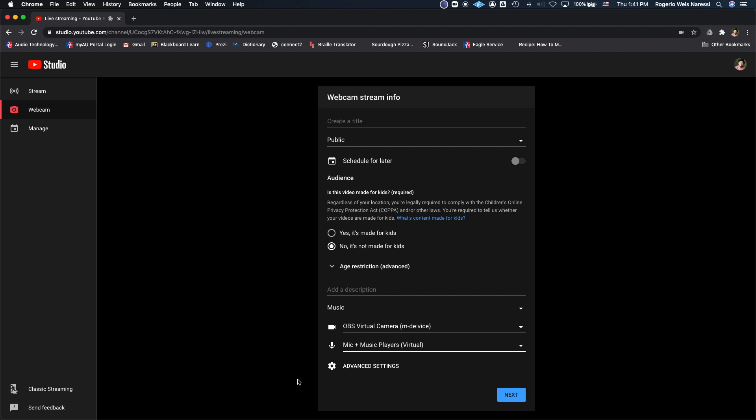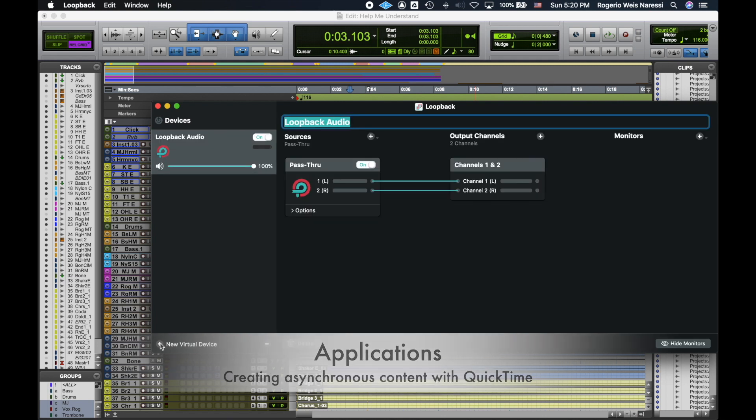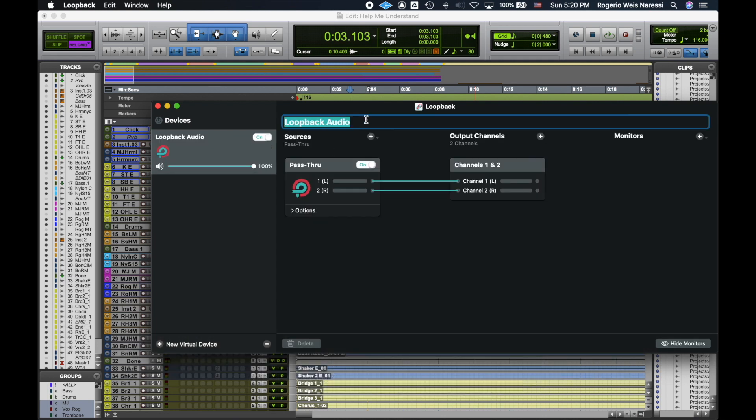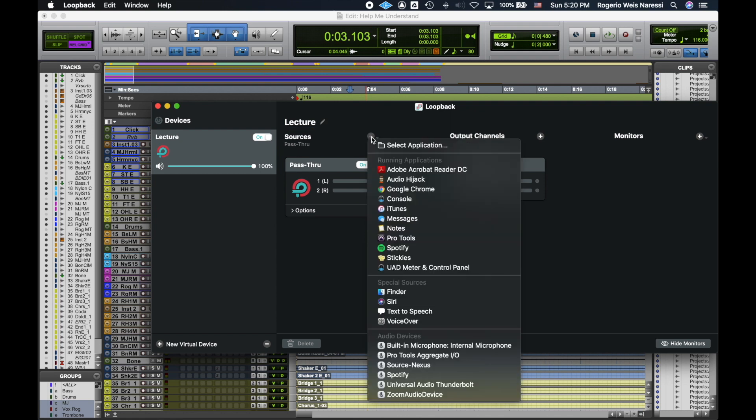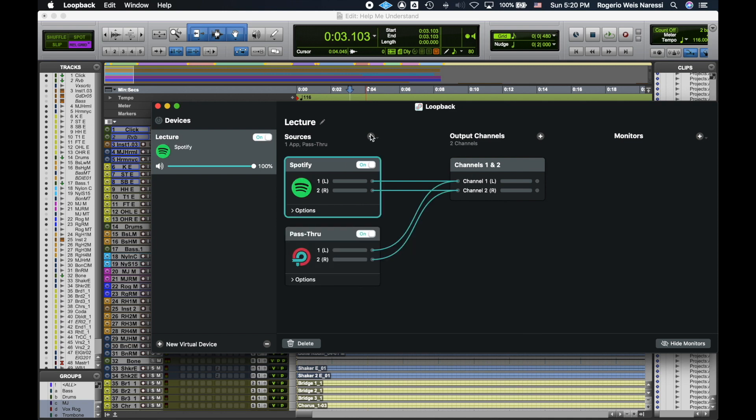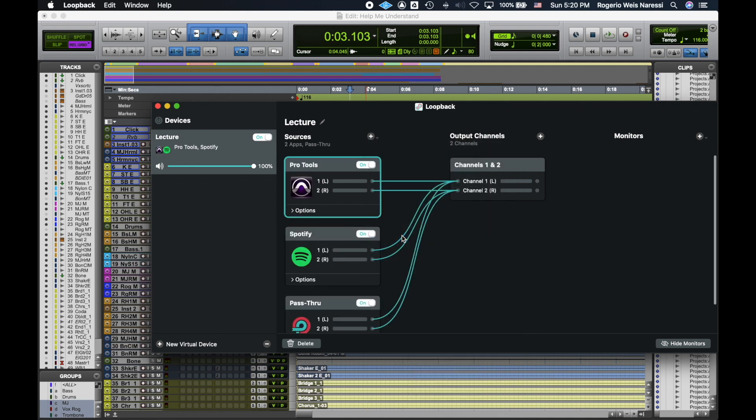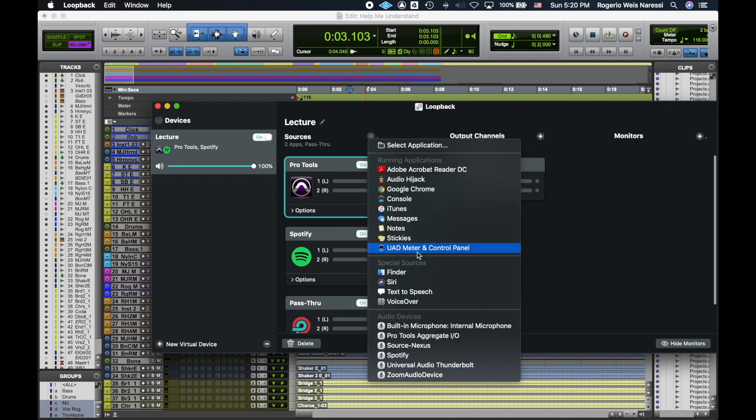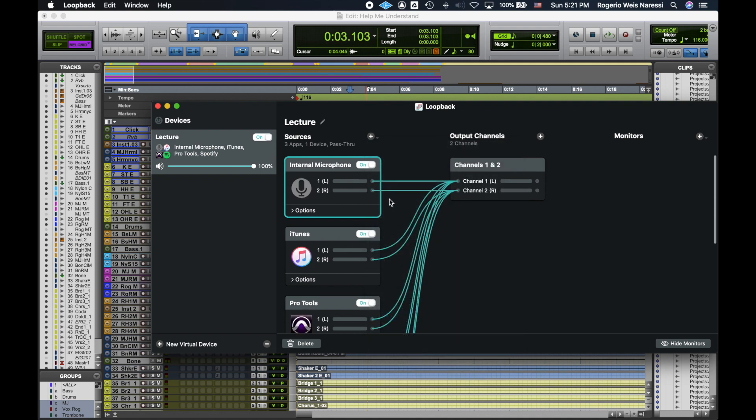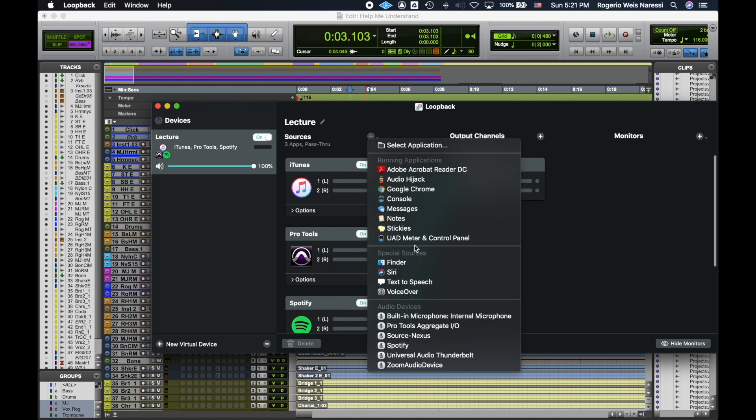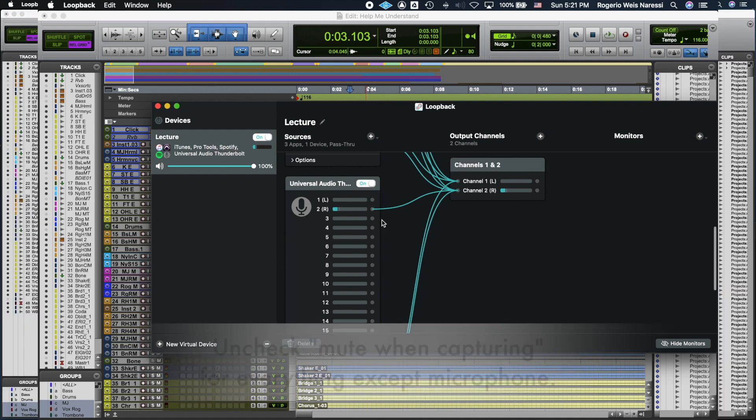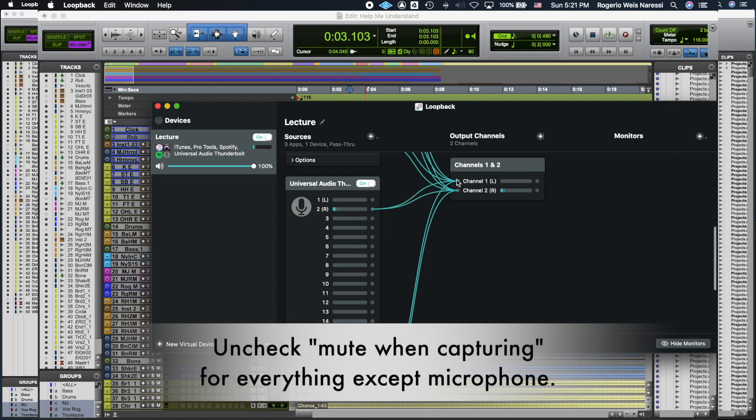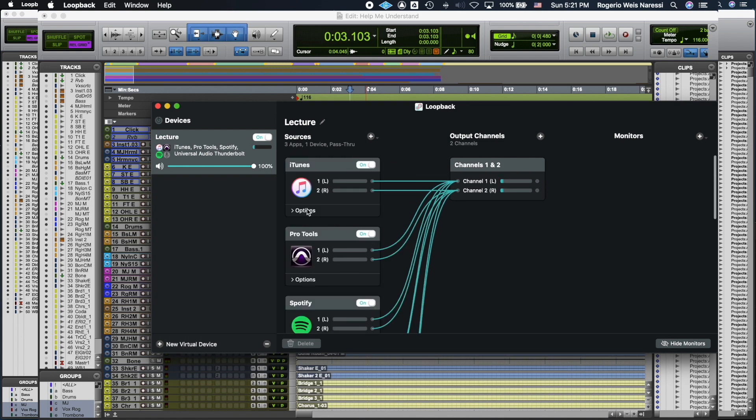Next, I'm going to show you how to use Loopback Audio to create asynchronous content using QuickTime. I'm going to create a new virtual device here. This is going to show up as a microphone on different applications. I'm going to create one named lecture and I'm going to add the audio sources that I want to use for my video. So Pro Tools, iTunes, I'm also going to add, you can add your built-in microphone. In this case, I have an audio interface, so I'm not going to use that. I'm going to add my audio interface, which is all the way here on the bottom that has a nice microphone connected to it. And then now I have all these audio sources being combined into what is going to show up as a microphone named lecture.